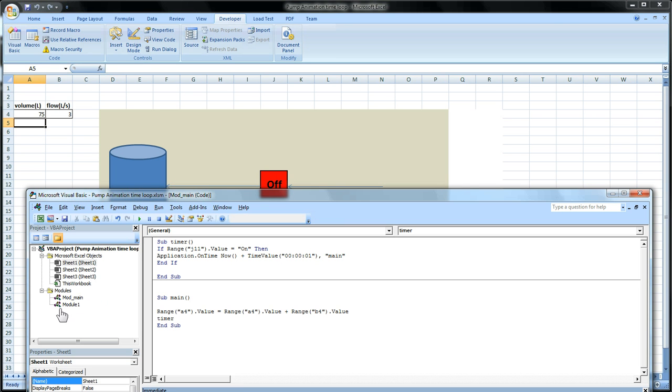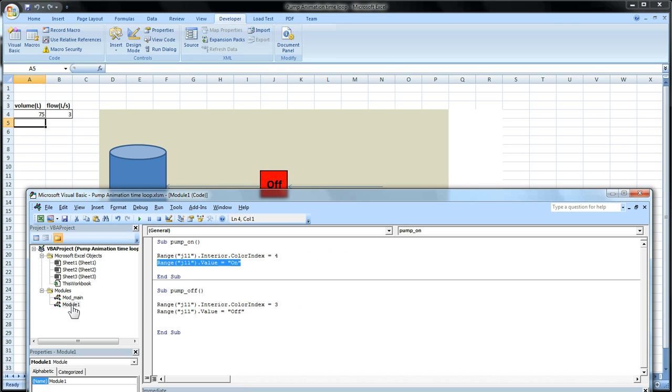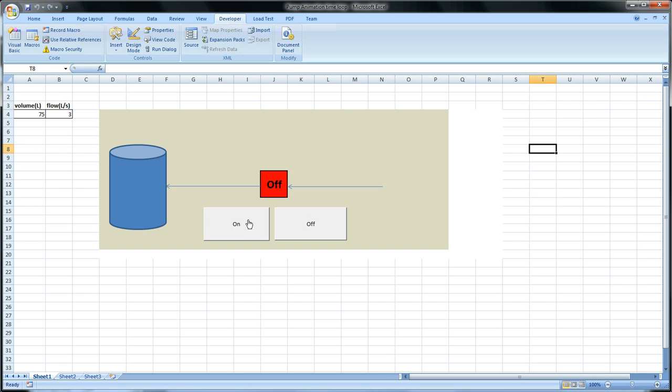So now we want to go back to module one. And we want to say when the pump is on, we want timer to be called. So now when we click this button, the timer function will be called or timer subroutine will be called. And it will repeat itself.